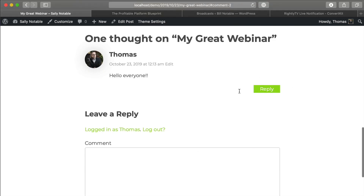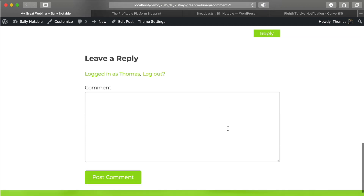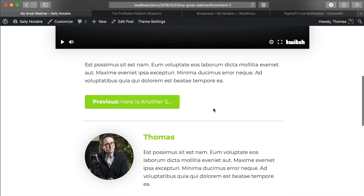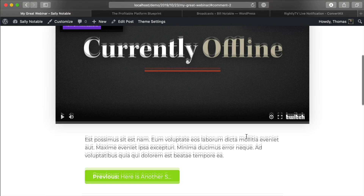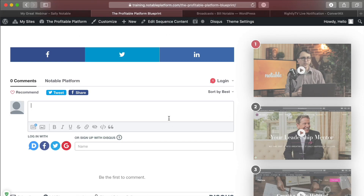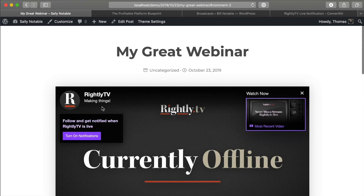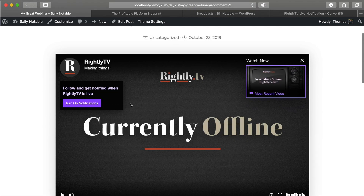I'm actually working on a local host environment right now, so I cannot actually install Disqus in this example — it's just going to replace these comments. You can check out the WordPress repository and search for Disqus, spelled D-I-S-Q-U-S. You'll be able to find it, set up an account, and it's totally free to do all of these things.